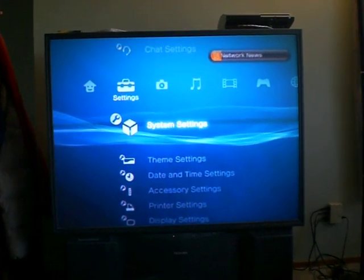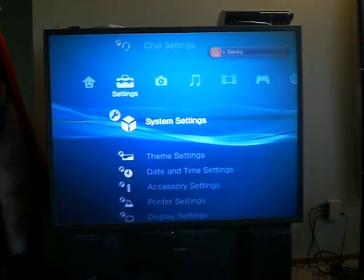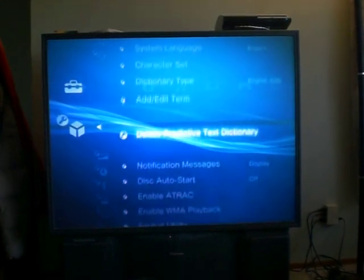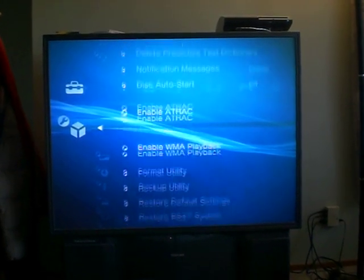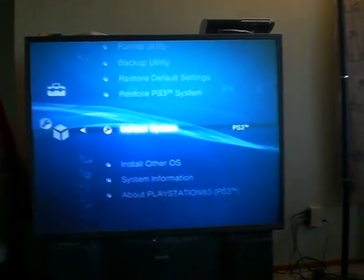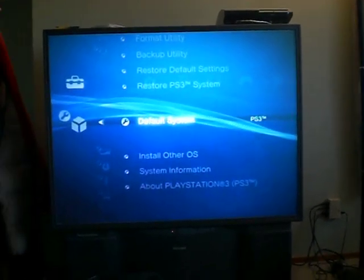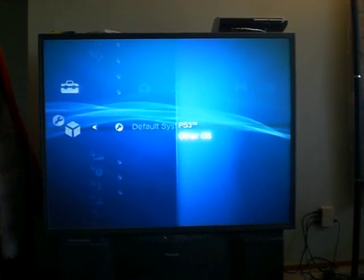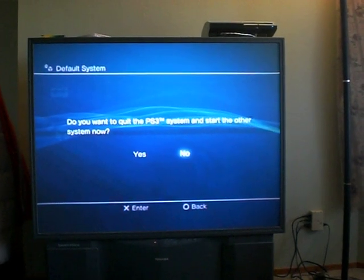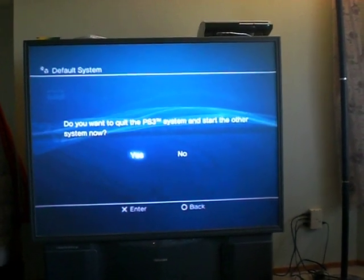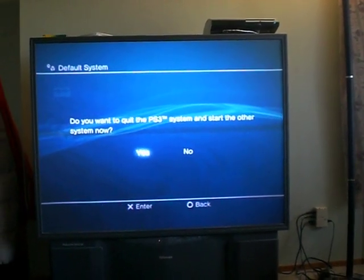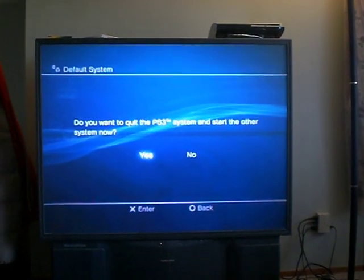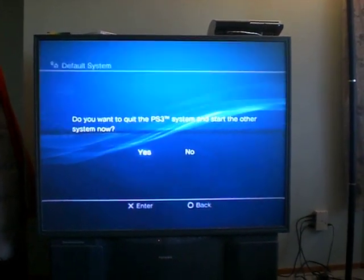Go to System Settings. Go down to Default System. Choose Other OS. It will ask: do you want to quit the PlayStation 3 system and start the other system? Yes.